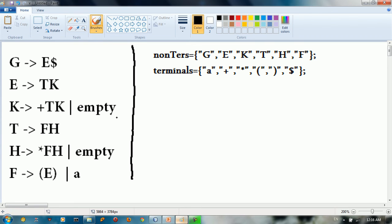We also have H gives us star FH or lambda, and F gives us left parenthesis E right parenthesis or a. So this is the main grammar.